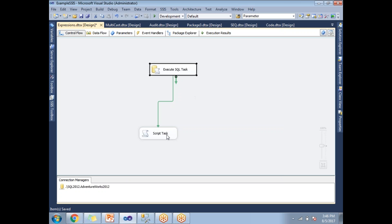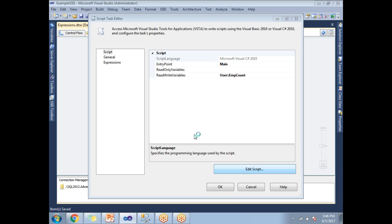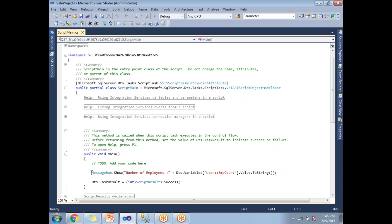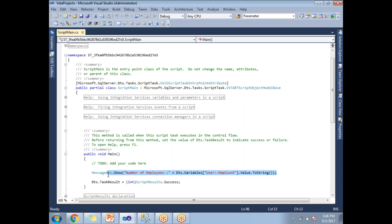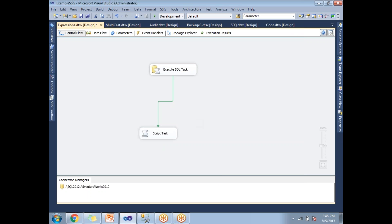In the Script Task, I have set the read/write variable to User::EMP Count. In the script editor, I have a simple message box that displays the number of employees — MessageBox.Show("Number of employees: " + Dts.Variables["User::EMP Count"].Value.ToString()). This lets me know how many employees are in the system.